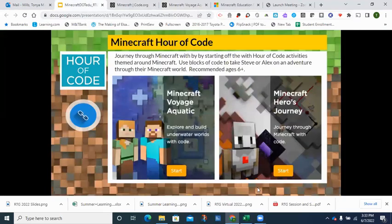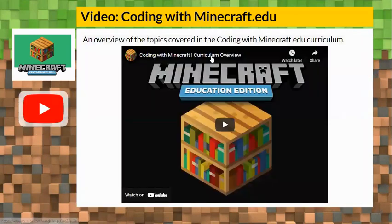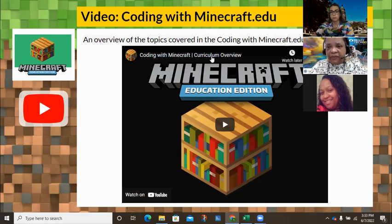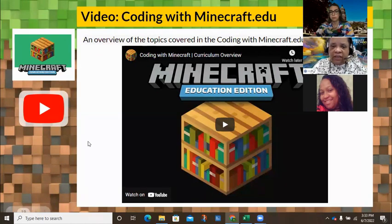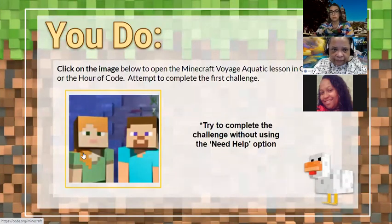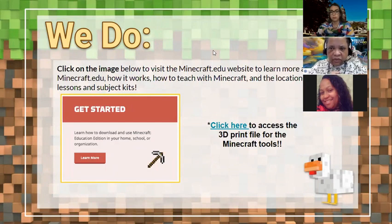Inside Minecraft.edu, there is a coding component that also uses block coding. So that's another step on the ladder — start by having students do the Hour of Code, then consider using the lessons associated with the coding component inside Minecraft.edu itself.